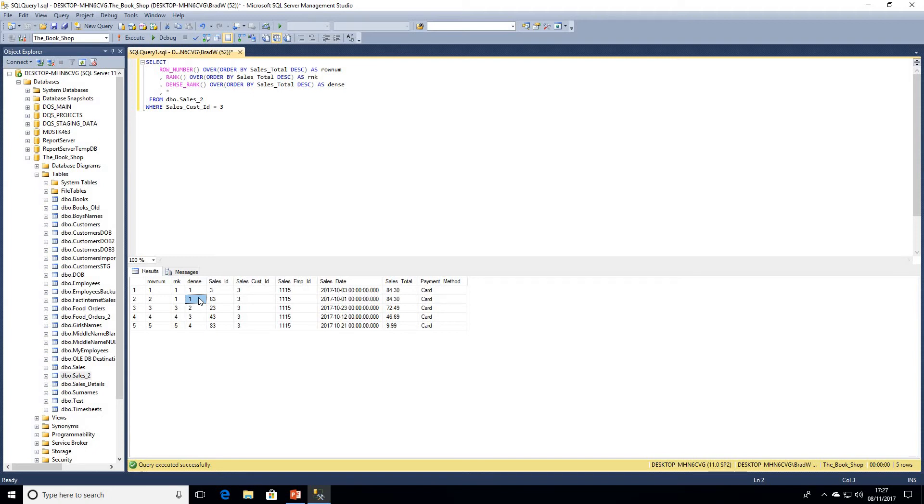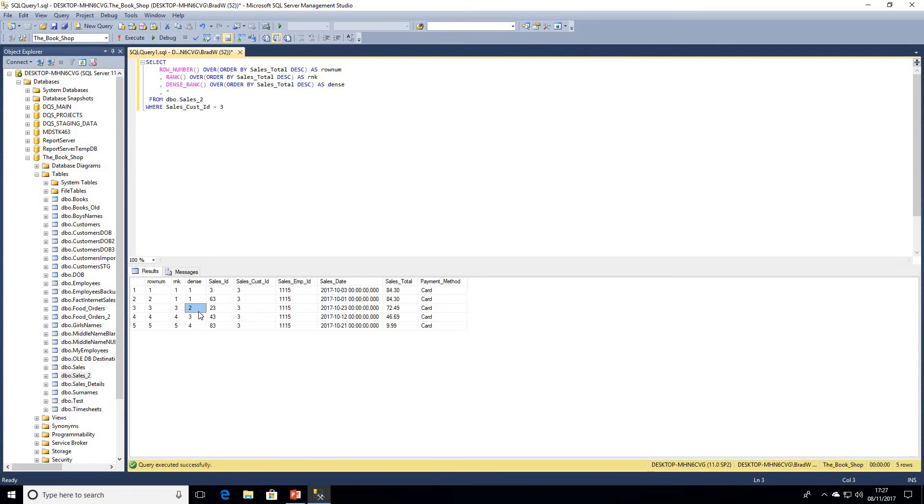So if we used rank or dense rank, we get a match, both values would be at one. But when we look at the third row, which is sales ID 23, we can see a difference. Dense rank is showing as two, whereas rank is showing as three.